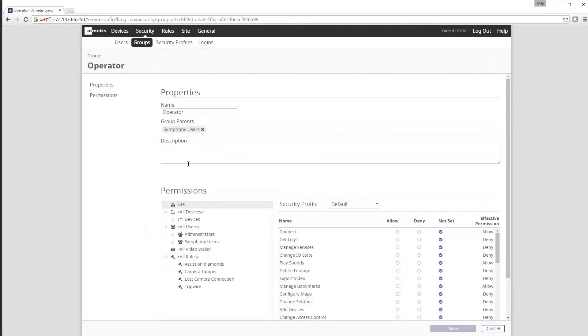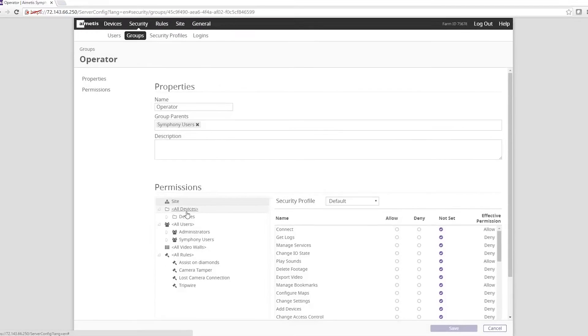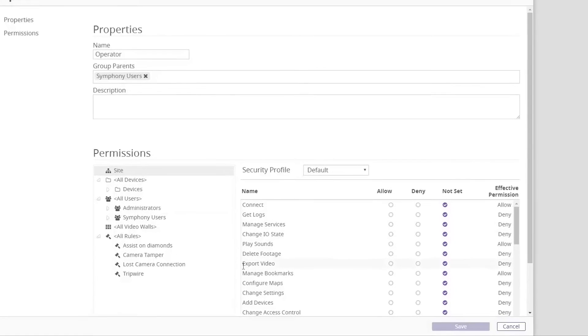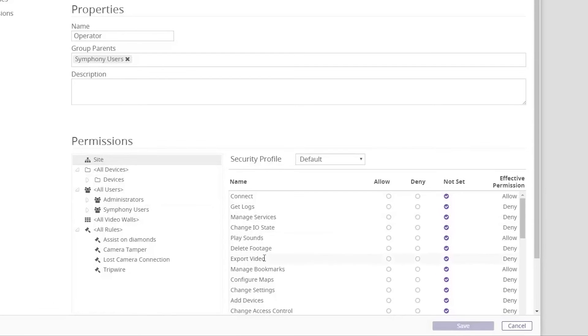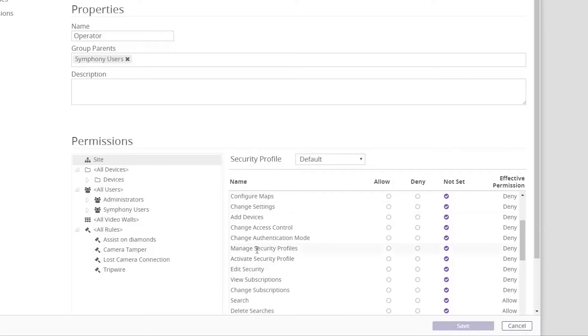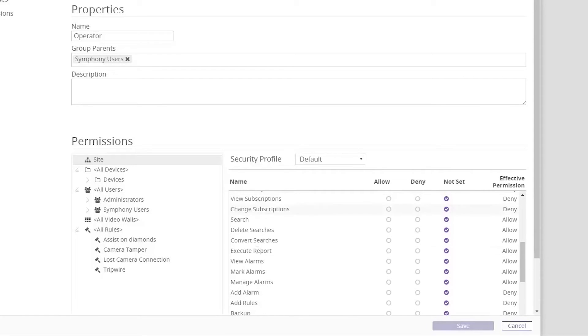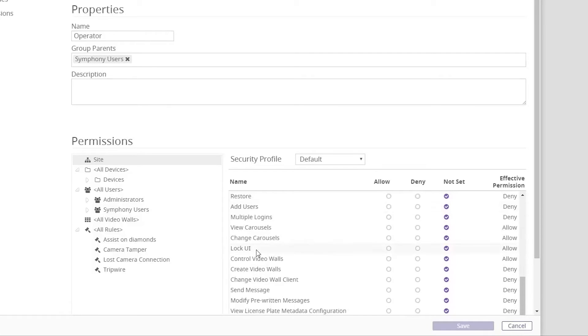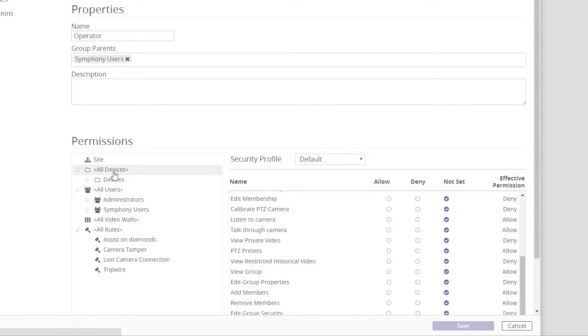Do you want this user to be able to export video, delete footage? As you scroll down the list of permissions you can see all of the different permissions you can assign or restrict from this particular user group. The next important step is to assign what device access rights you want this operator user group to have. Are they allowed to view live video, historical video, or more?